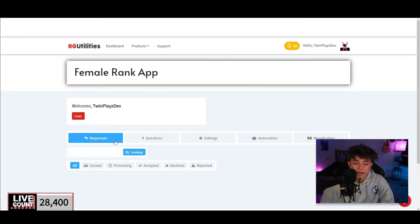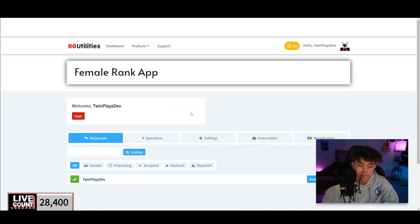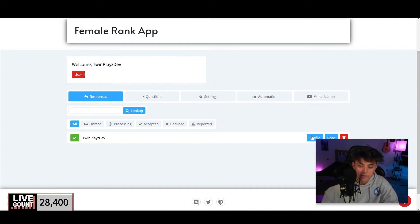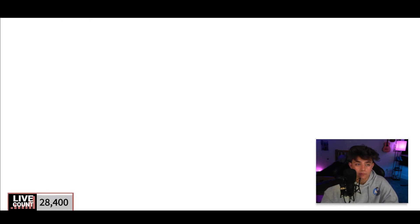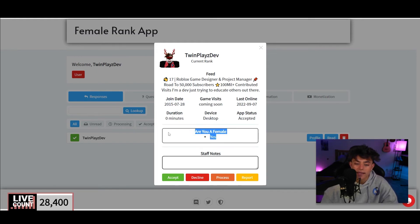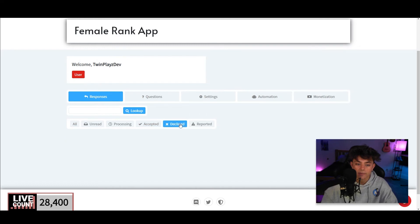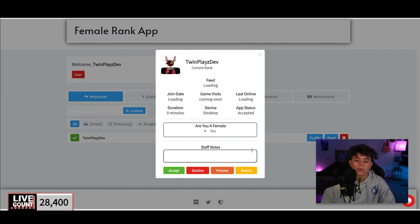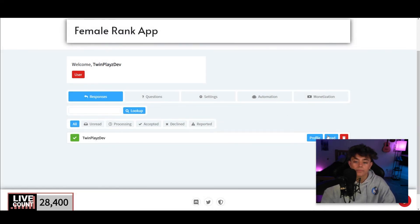Back in the responses panel — if I refresh it, it should show responses here. You can click on a submission and it pops up everything: game visits, device, application status, last online, duration of how long it took them to complete it, what they clicked, and any notes. You can then Process, Report, Decline, or Accept the application. It's sorted into Accepted, Declined, Processing, and Unread categories.